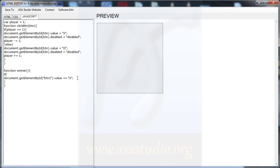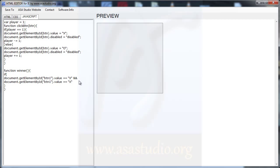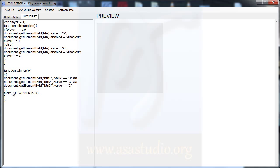And here I need an 'and' condition, copy and paste again. I need 1, 2, and 3. And here I need a function — maybe alert. And the alert says: 'The winner is X'.